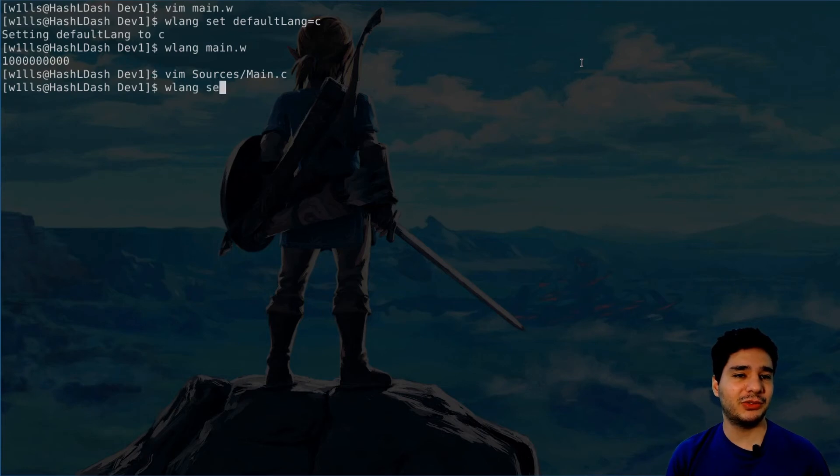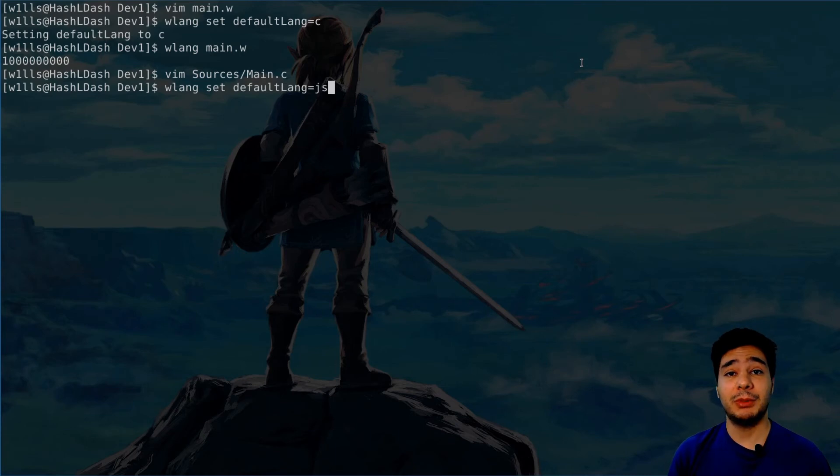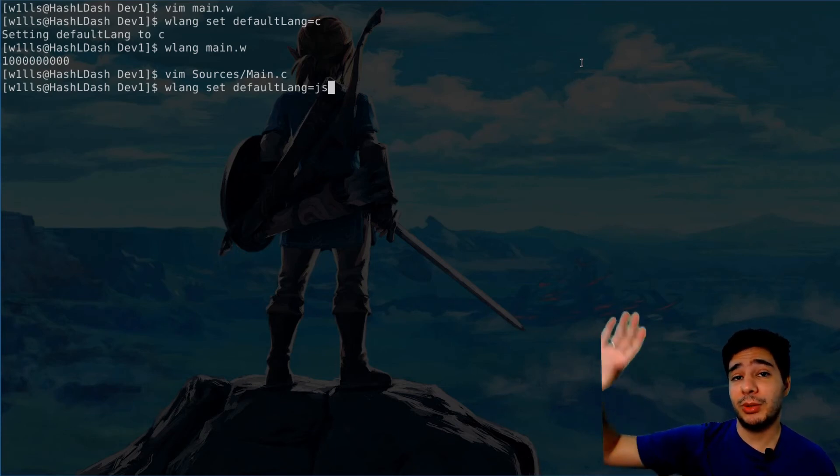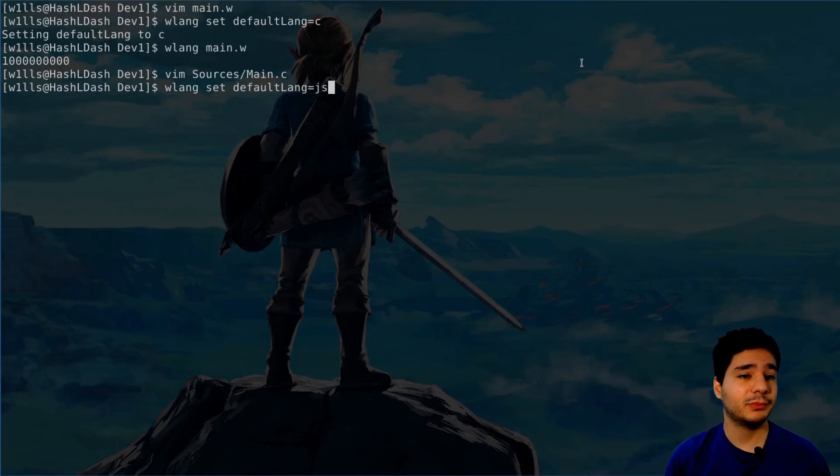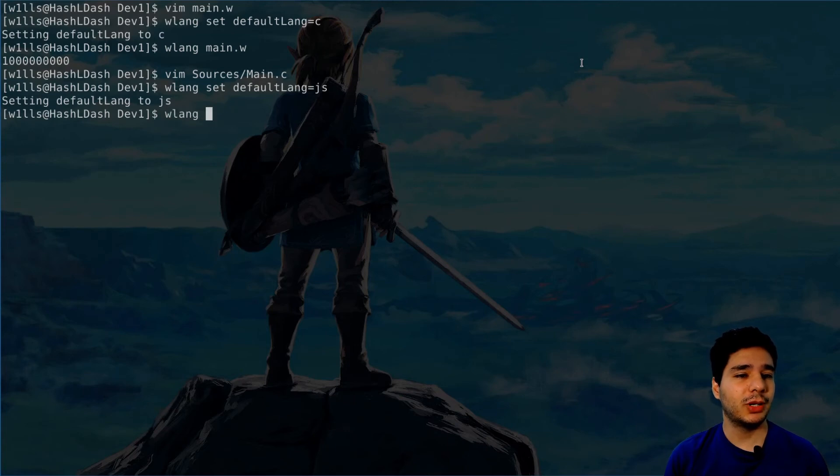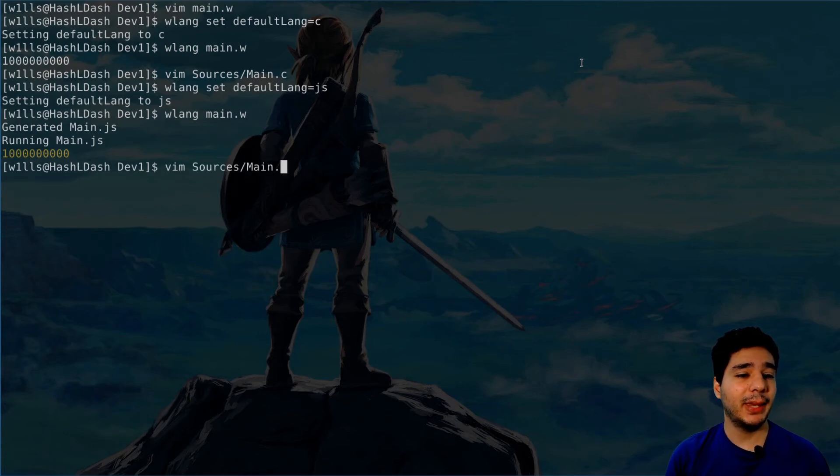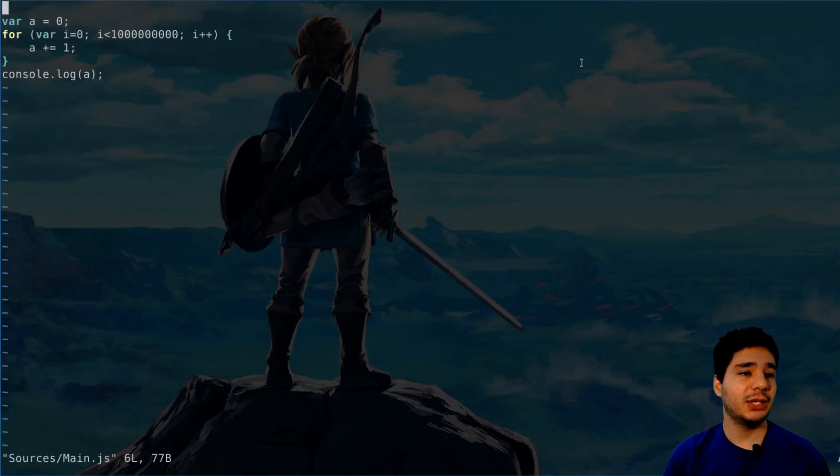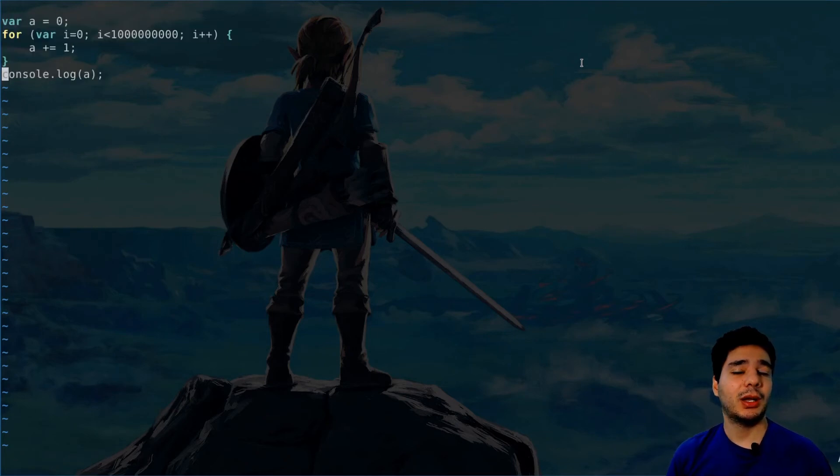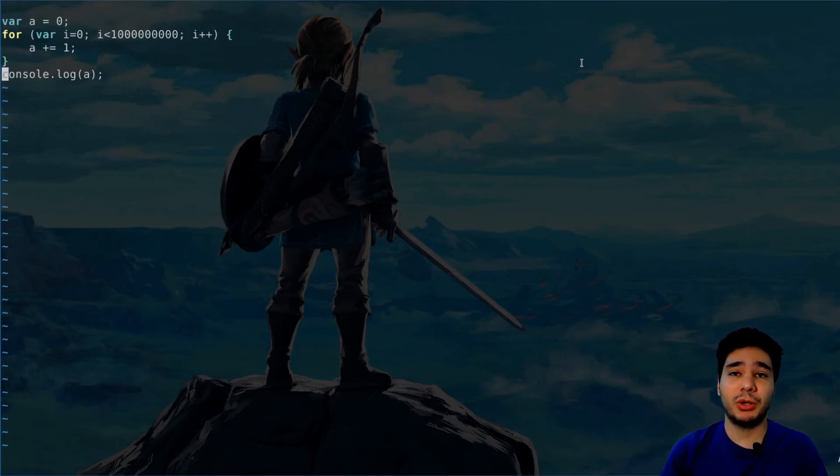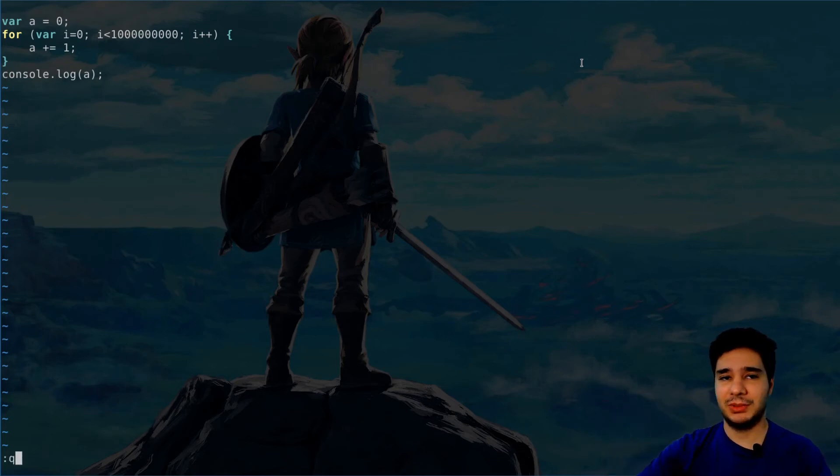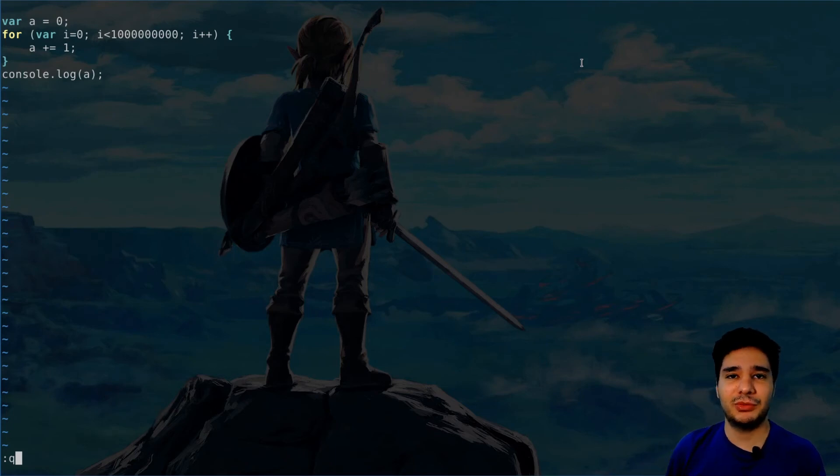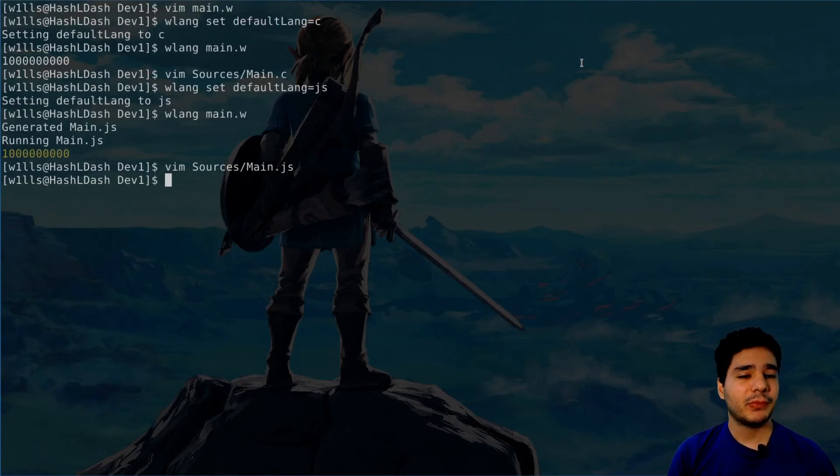Let's try another language. Set default link to JS, maybe you want to deploy it to the web. So let's try main.w, then we have the JS. So main.js, and you have this same program but written in JS. See how easy is that to deploy it for the web, for Android, for whatever you want.